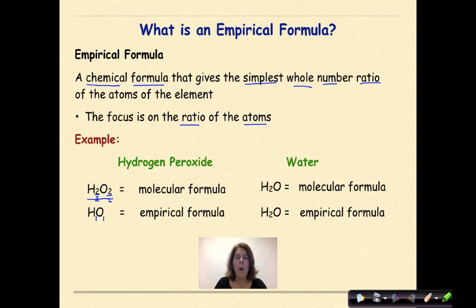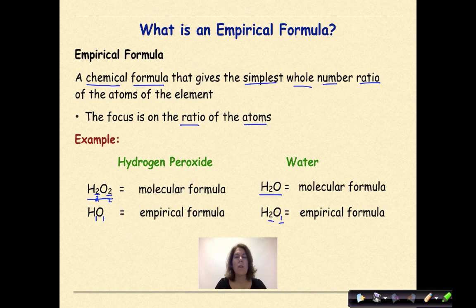Now let's look at water. Water's molecular formula is H₂O. The empirical formula for water is also H₂O, since the ratio of hydrogens to oxygens is two to one — for every two hydrogens I need one oxygen. So in this case the molecular formula and the empirical formula are exactly the same, and sometimes that happens.